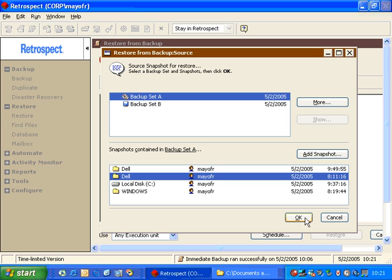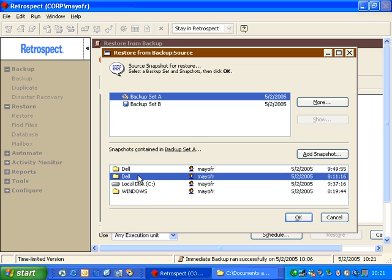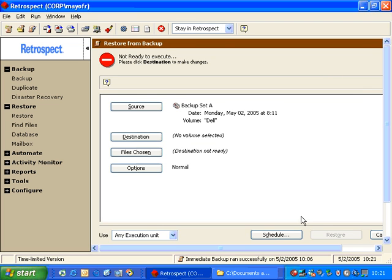Then Retrospect will go out to the backup media and retrieve the older version of that snapshot. Once the older version of the snapshot has been retrieved, it will appear in this list with the appropriate date and time. So now I can restore the drive containing files from a prior backup date. So I choose the Dell folder from the older date and click OK.